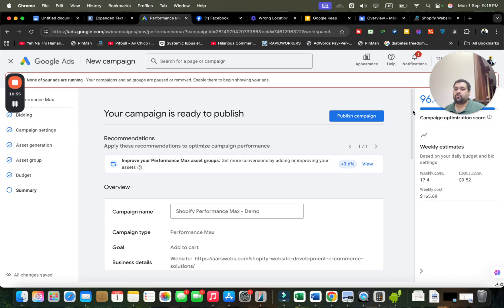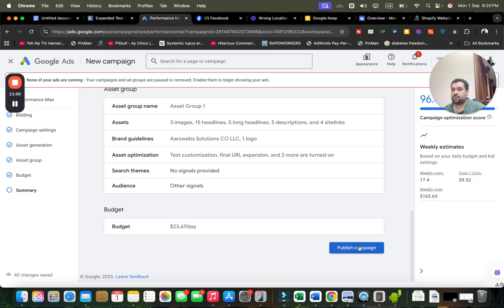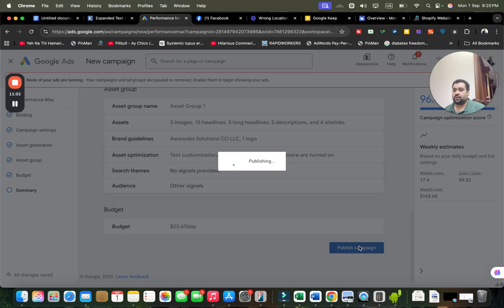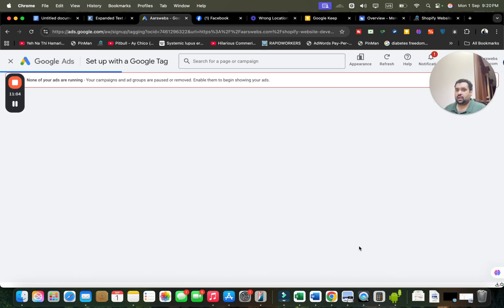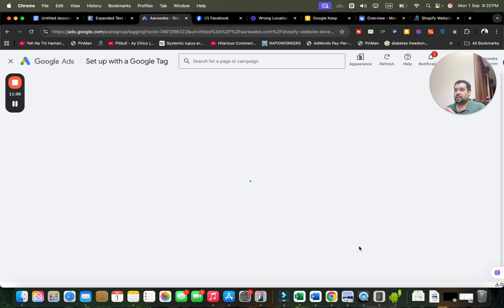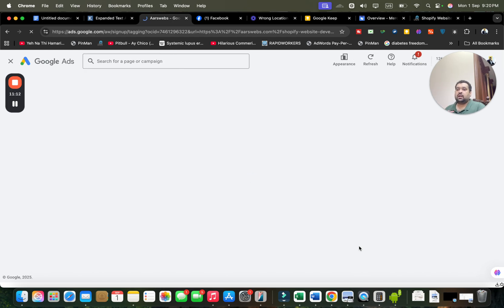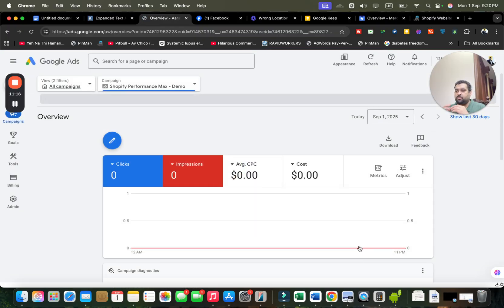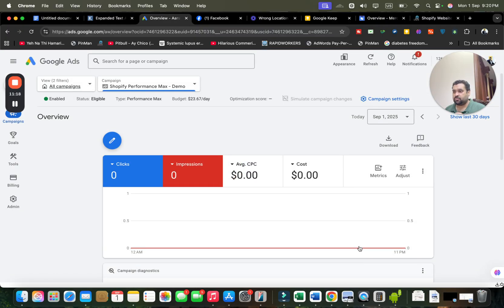Now Google is checking for all errors on your campaign. Everything looks fine, so I'm simply going to publish the campaign. After publishing, it links to my tagging, and because tagging is already connected with my Google Ads account, my campaign has been created. Thank you for watching and good luck!